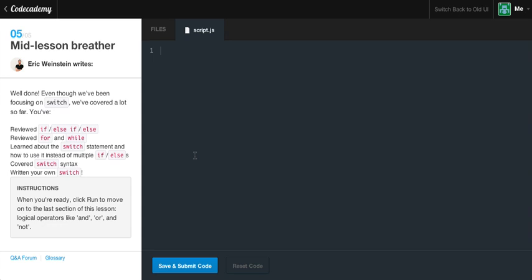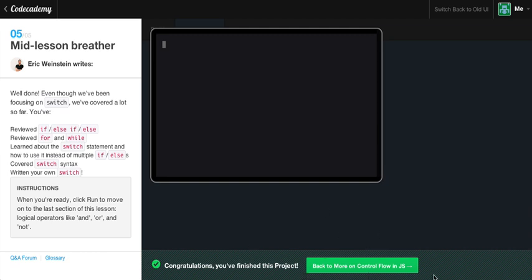Well done! Even though we've been focusing on switch, we've covered a lot. You've reviewed if, else if, and else, reviewed for and while loops, learned about the switch statement and how to use it instead of multiple if-else statements, covered the switch syntax, and written your own switch statements. When you're ready, click run to move on to the last section on logical operators — and, or, and not — which come in very handy. If this helped you out, make sure to leave a like. Leave questions or comments below, don't forget to subscribe. Hit save and submit — congratulations, you've finished this project! Till next time, have a good night.